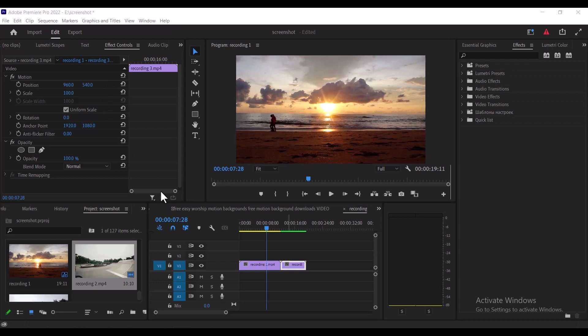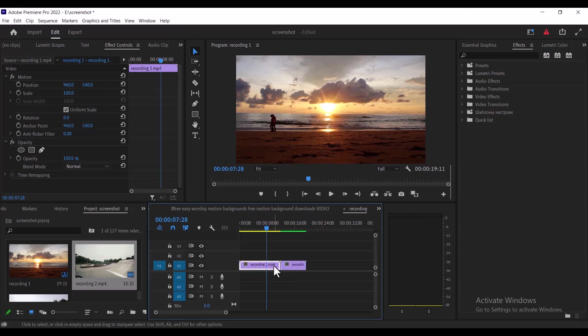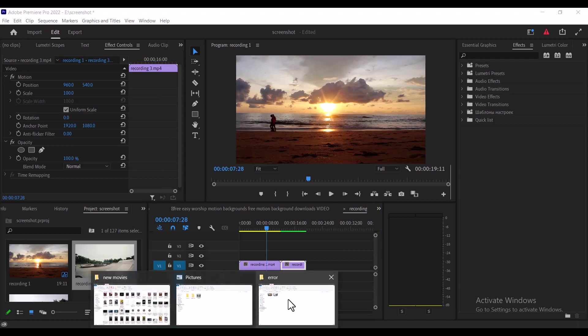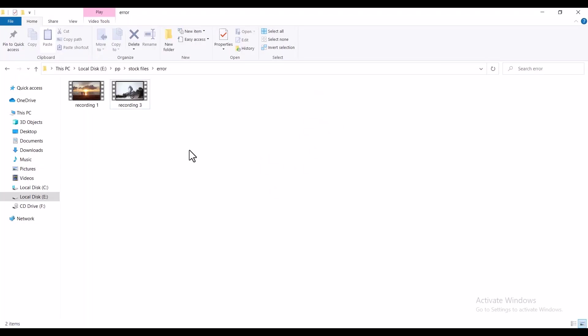Over here in my timeline I have two recordings. One is recording one and one is recording two. And over here in this folder I have these two recordings — recording one and recording two.